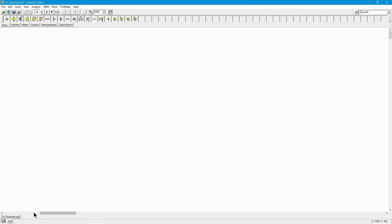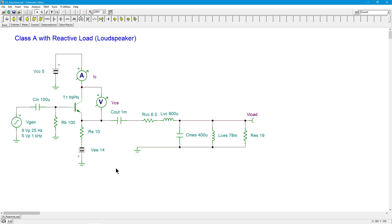Greetings everyone, it's Professor Fiore and today we're going to do something a little out of the ordinary. We're going to take a look at a Class A power amplifier, but instead of using the textbook standard resistor that you would typically see, we're going to use a model for a loudspeaker.